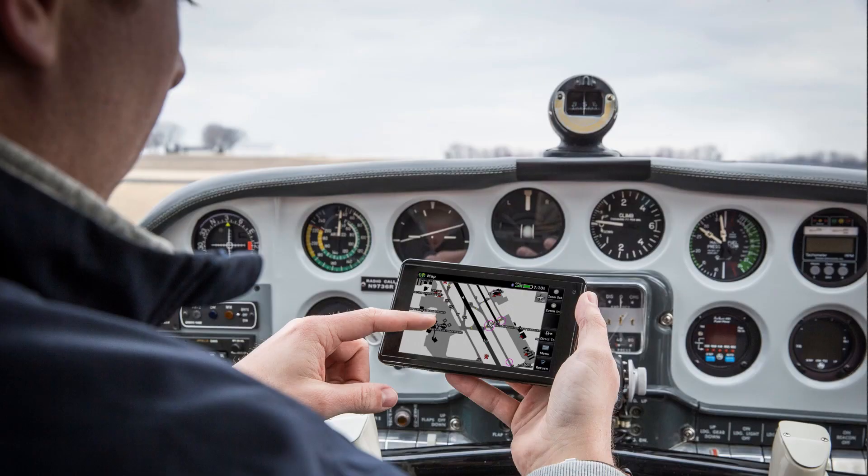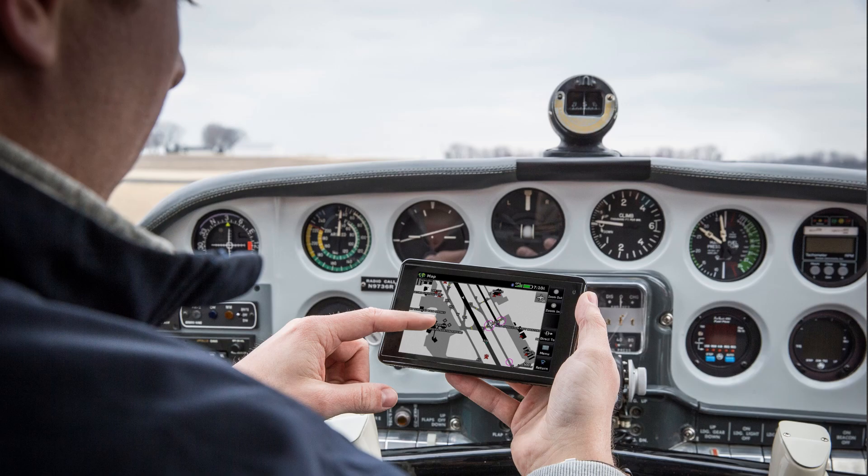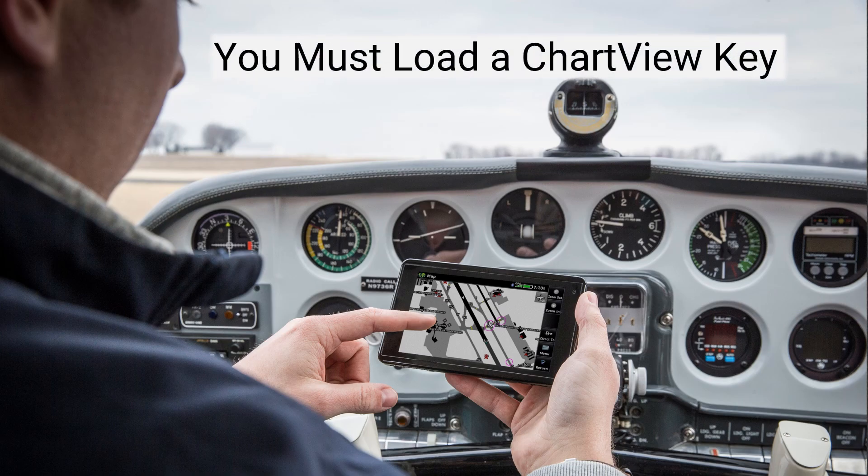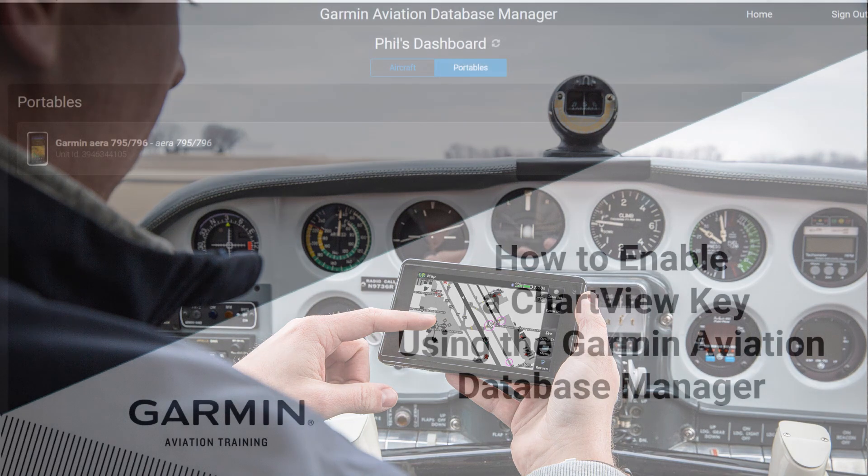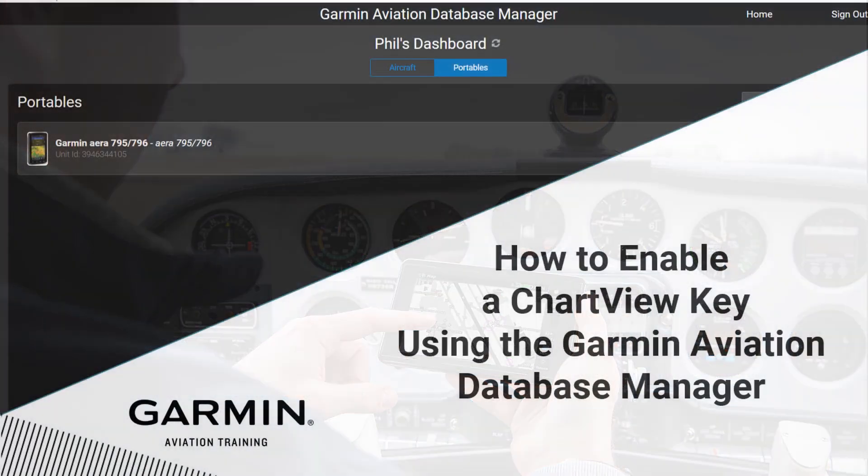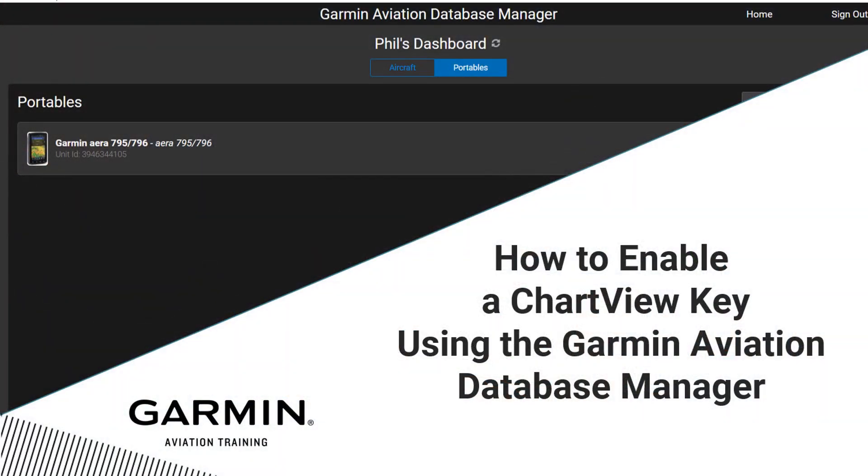Before you can load Jeppesen Terminal Charts and Databases into your portable devices or G3X or G3X Touch Avionics, you must load a ChartView key so the devices can display the Jeppesen Terminal Charts. Instructions for that process can be found in the two-minute video How to Enable a ChartView Key Using the Garmin Aviation Database Manager.